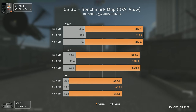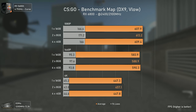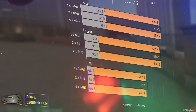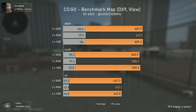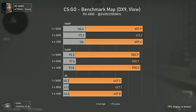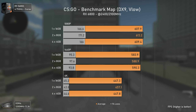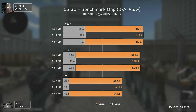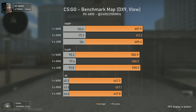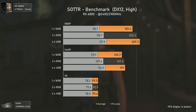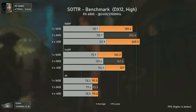CS:GO always surprises me — full of cheaters, people better than me, and kids calling me names. As for the results, CS:GO seems to not care at all whether you have single, dual, quad, octa, or any number of memory channels. Maybe because it uses a very old game engine — and since it is sensitive to frequency and timings I personally thought it would also be sensitive to this, but it isn't. Almost all results are within the margin of error, running at over 440 average fps.